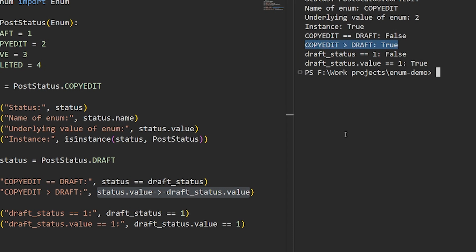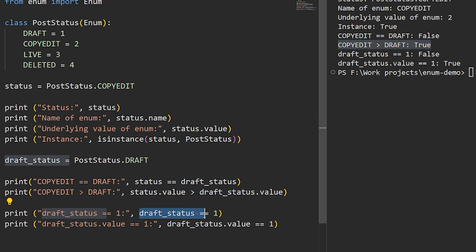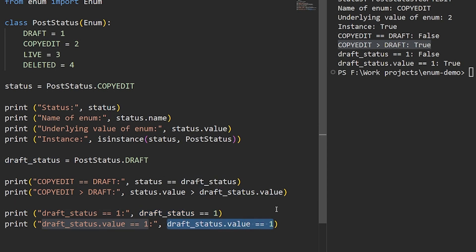Note that you shouldn't confuse an enum object with its underlying value. If we try to compare postStatus.Draft with 1, they're not going to be considered the same. What we want to do is compare instead with the underlying value, this way.